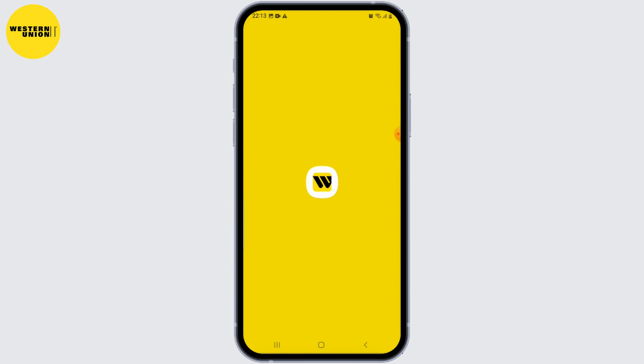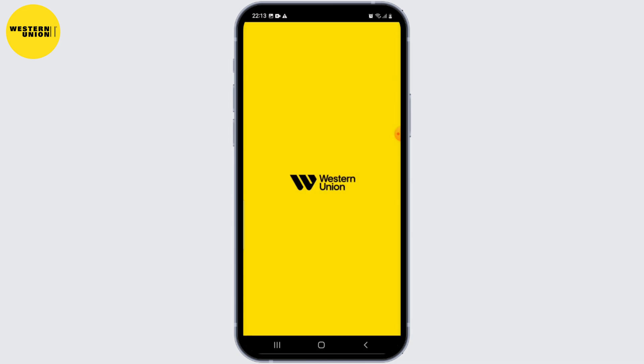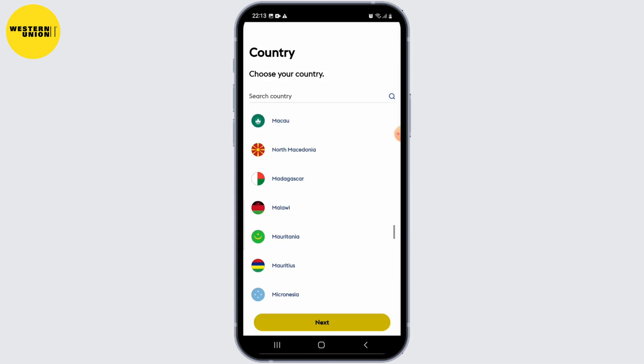Depending on your country of residence, you may need to verify your account to access all the features of the Western Union app. Follow the verification process outlined within the application.